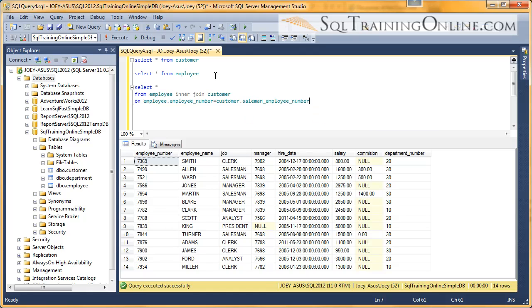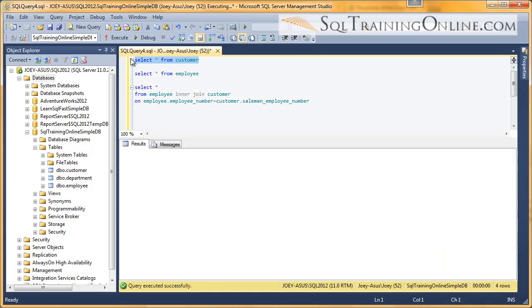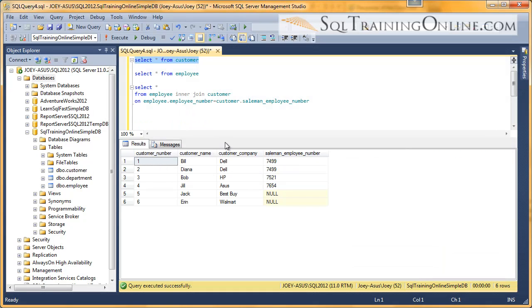And so when we do that, if we do an inner join we go down to just four customers. So if we go back to the customer table you can see that two of our customers don't have an employee assigned to them yet.